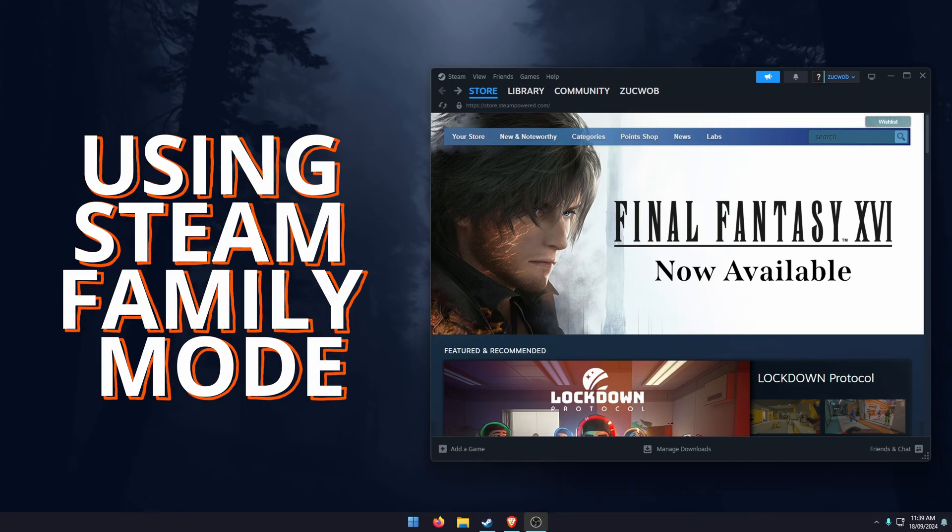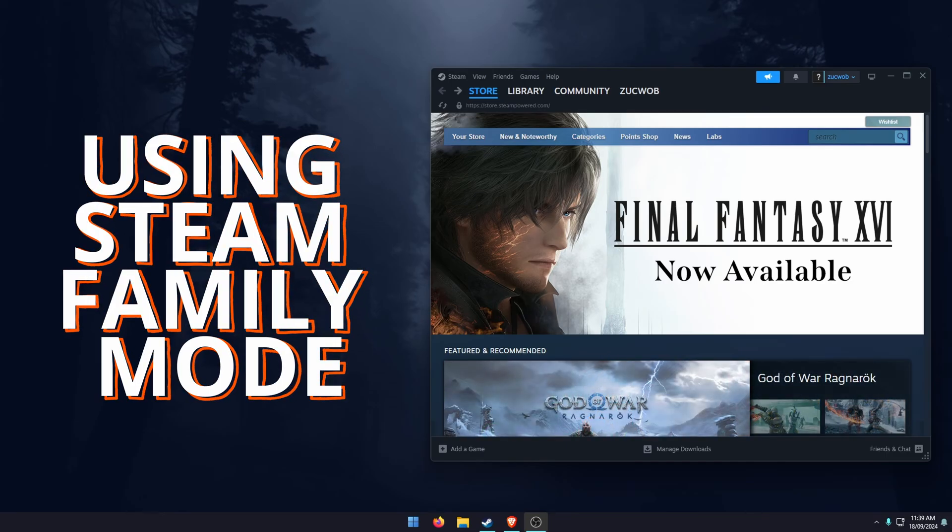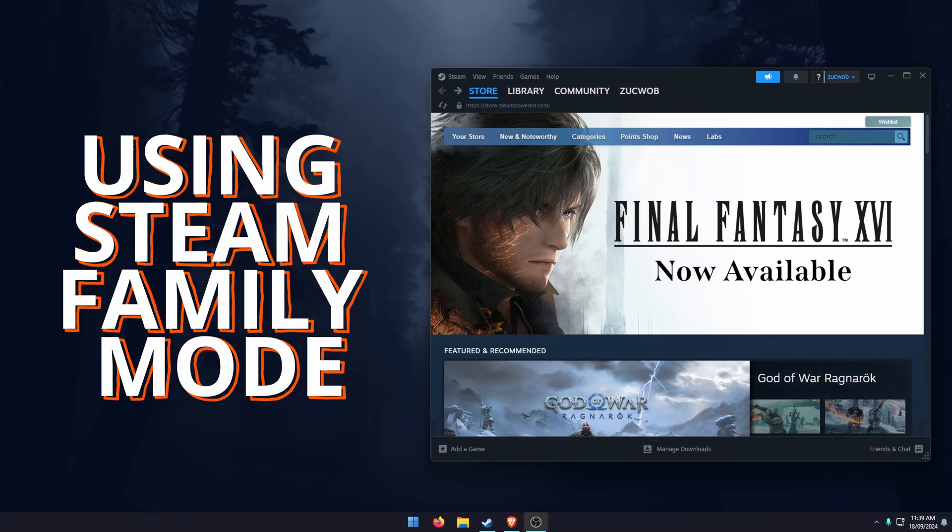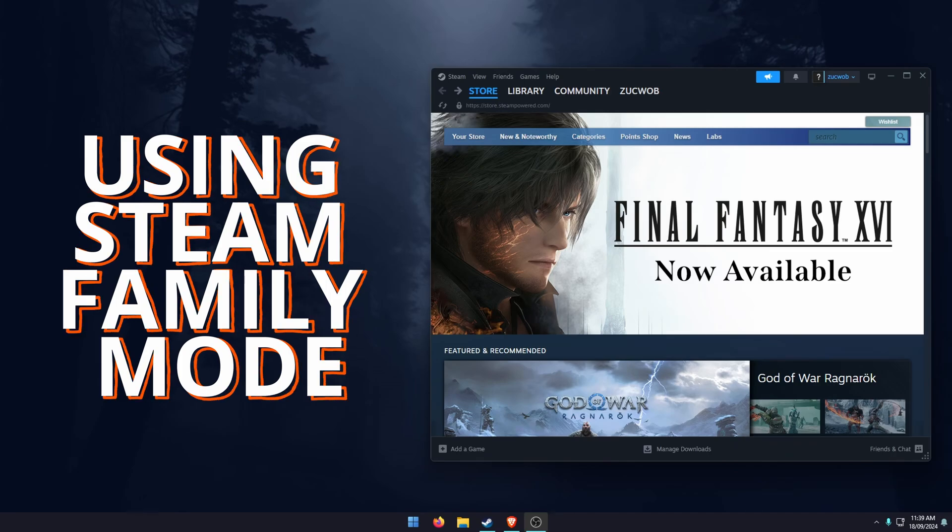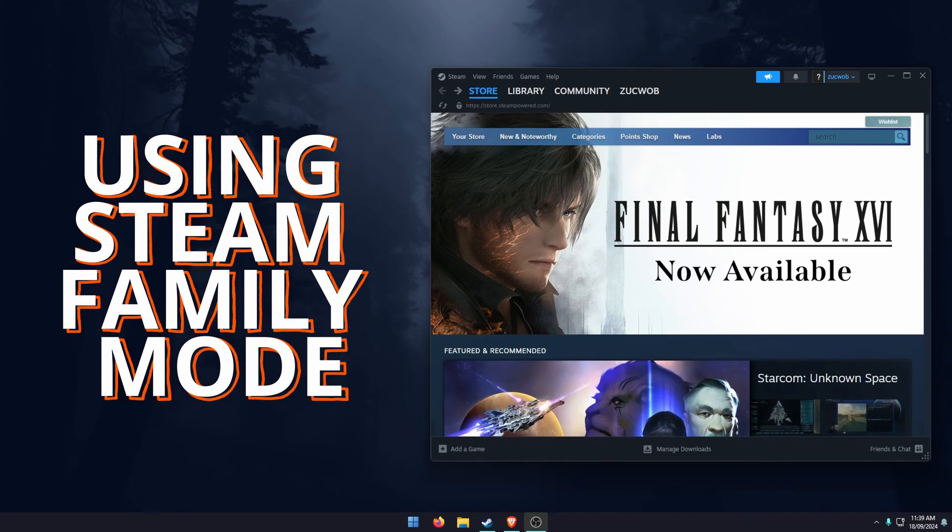Hello everyone, welcome to the channel. In this video I'm going to show you how to set up the new Steam Family Mode. It has changed a little bit, it is a little bit better than it used to be, but there are some really important key points you need to take note of.